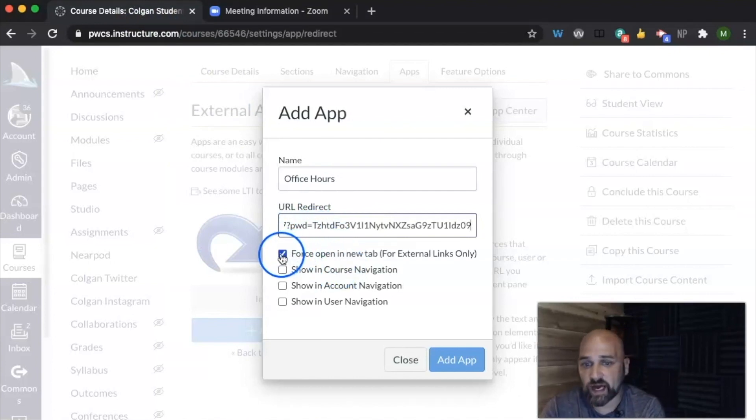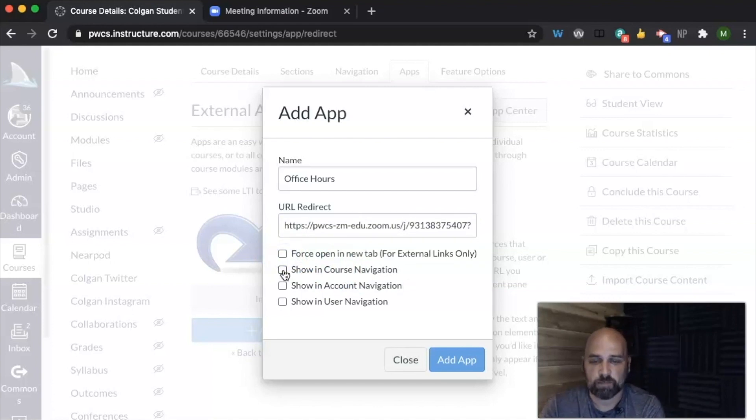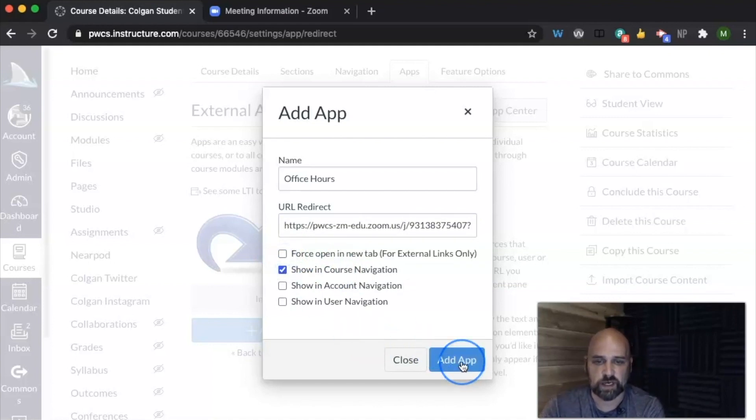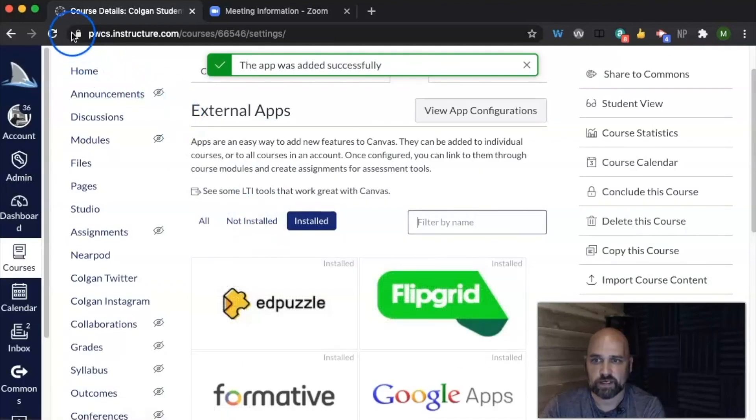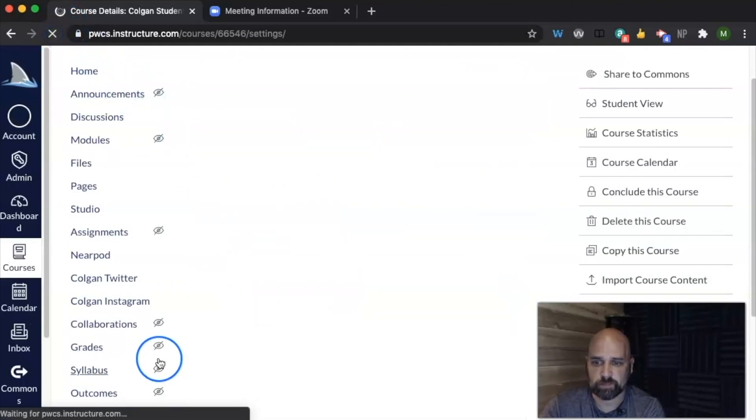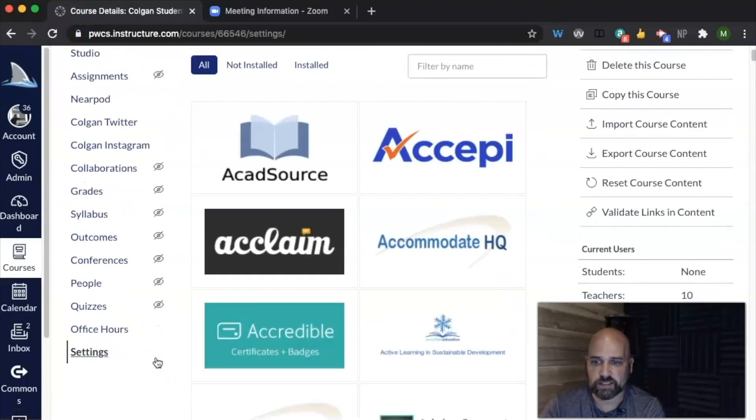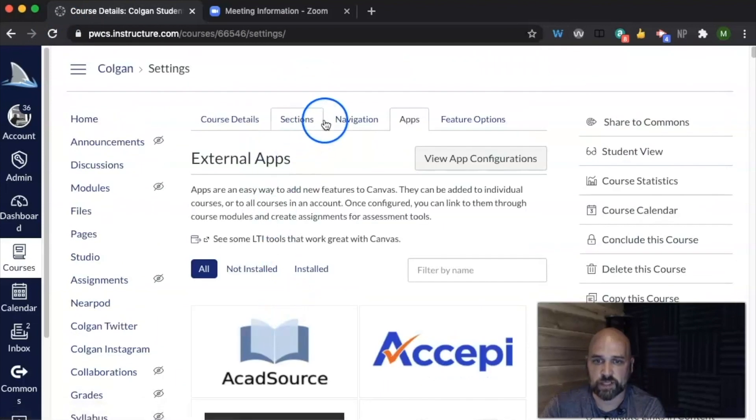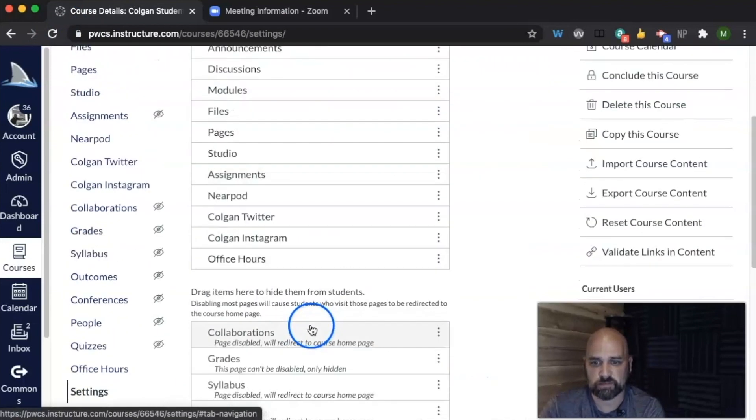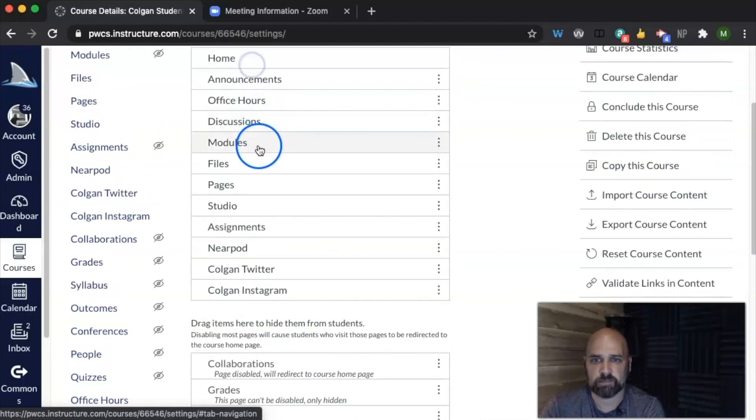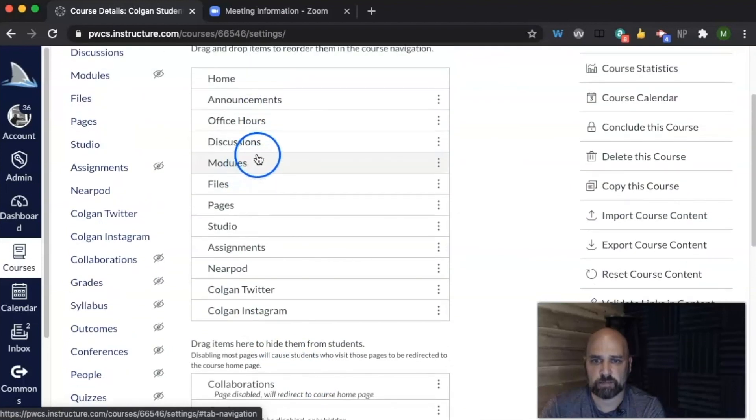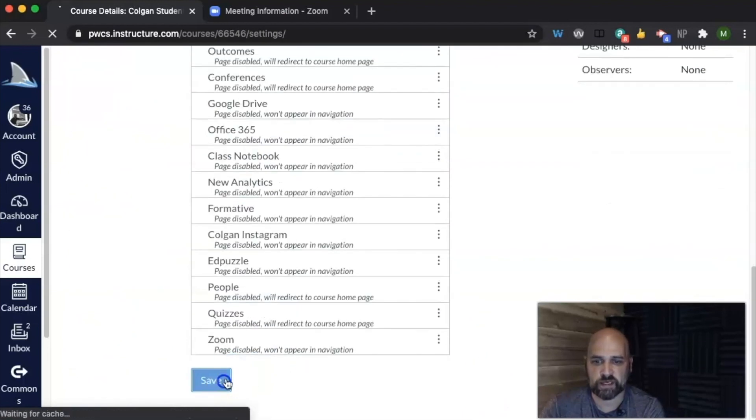And then I don't have to show force open a new tab. It'll actually pop up inside of Canvas, but I want to make sure I put it in course navigation and click add app. Now when I hit refresh, I see at the bottom I have office hours, so I want to move it so students can see it. So I'm going to take it and drag it up, maybe put it right up here under announcements, and hit save.